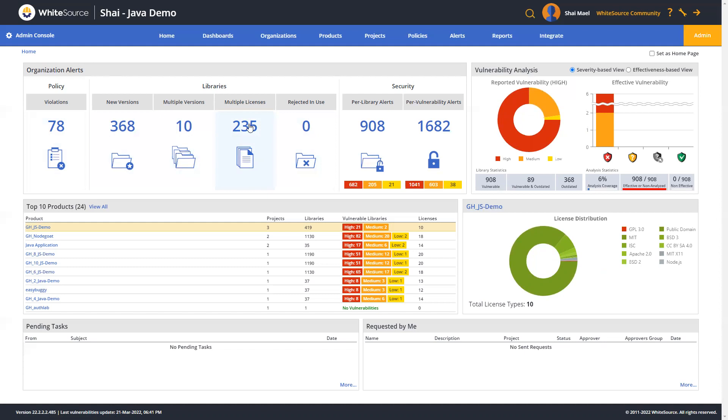Rejected and used reflects any library that went through a policy approval workflow which was then later rejected. Now on the security side, you will see the total number of libraries with alerts with a breakdown by vulnerability severity, and to the right of it, the total number of vulnerability alerts.